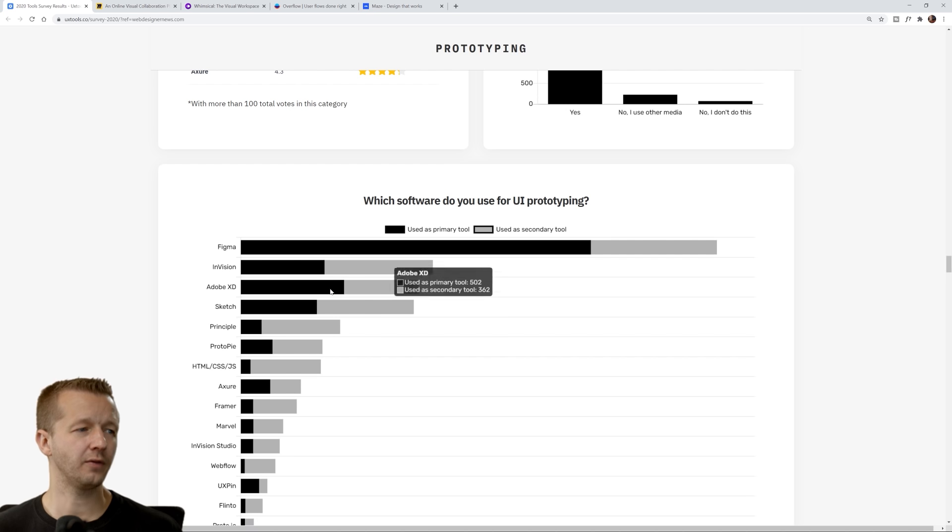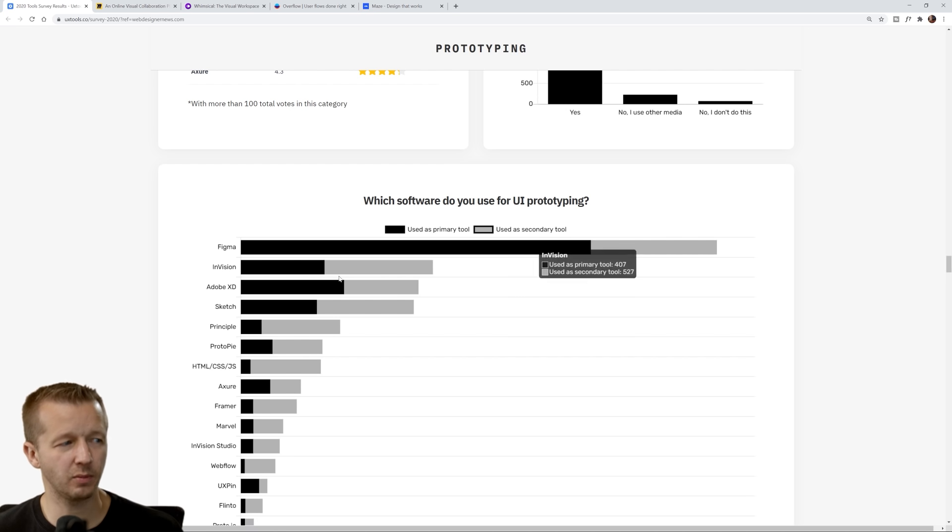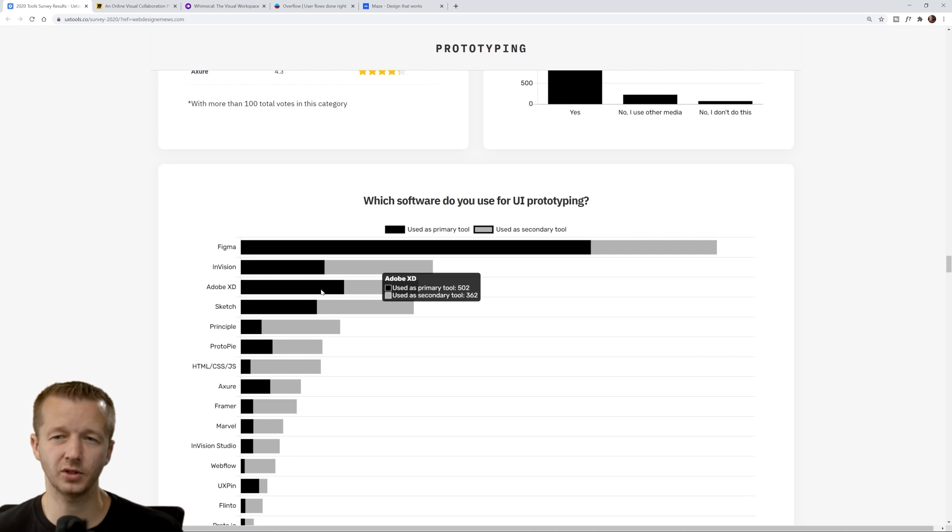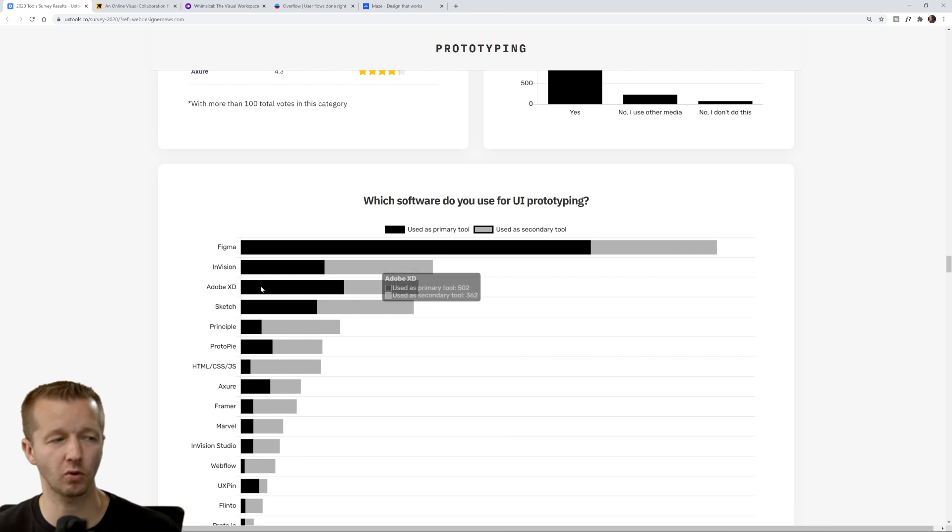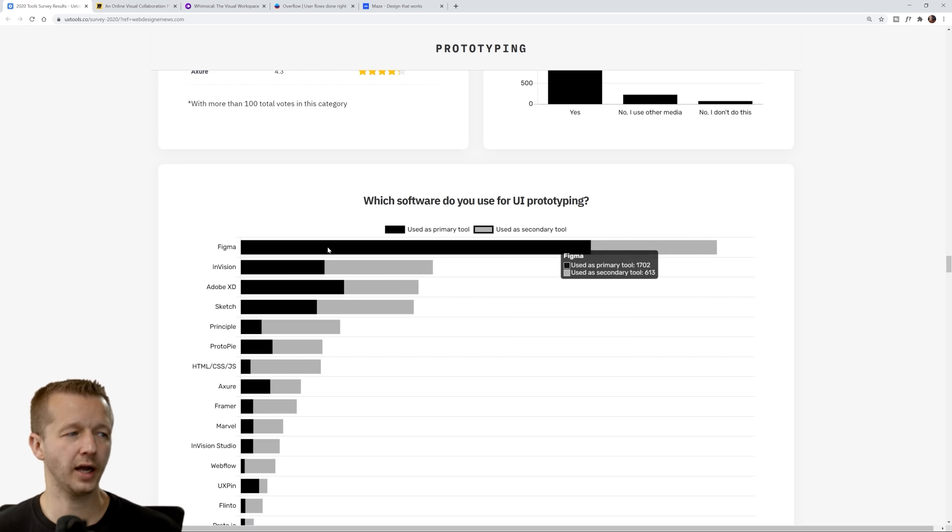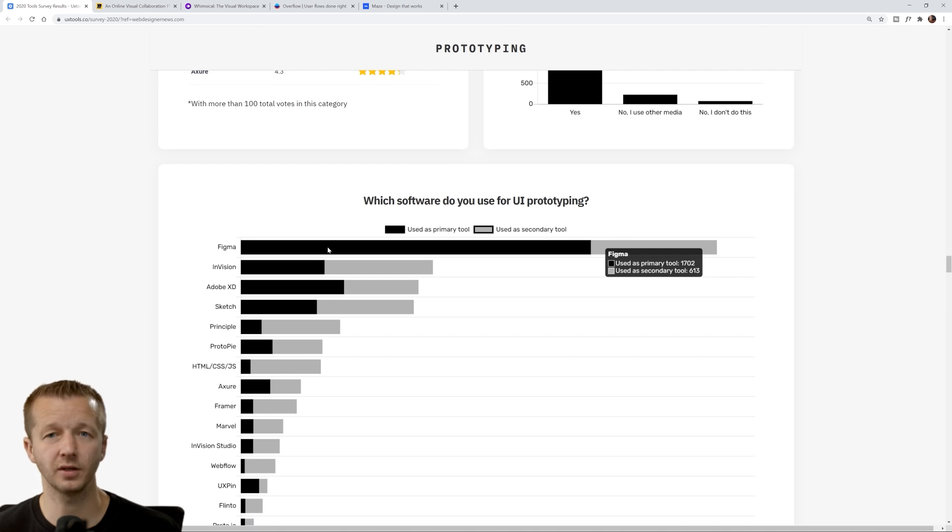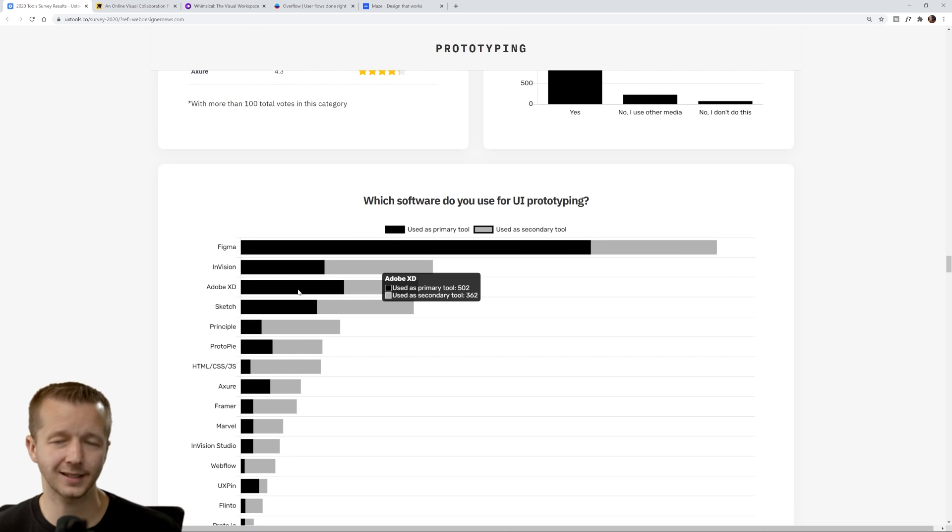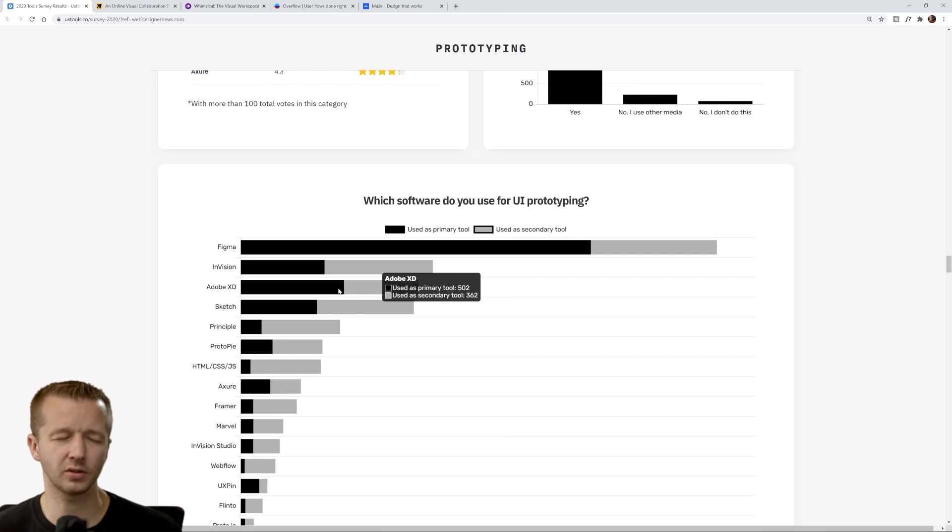Coming down here, Figma, massive winner for prototyping. For me, I didn't think the discrepancy between Figma and XD would be so significant. Of course, Adobe XD is usually within the top three or top four of most of these categories.